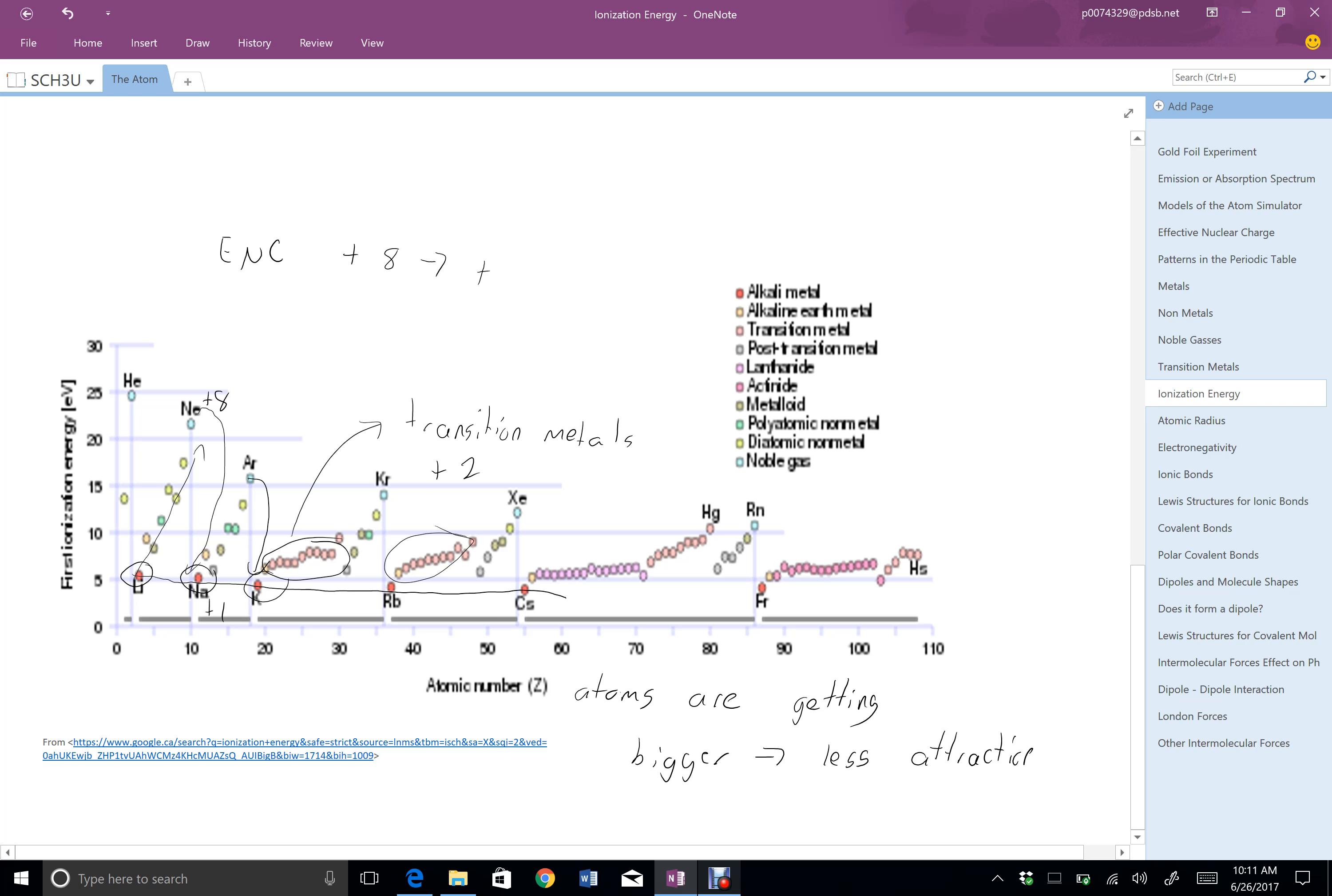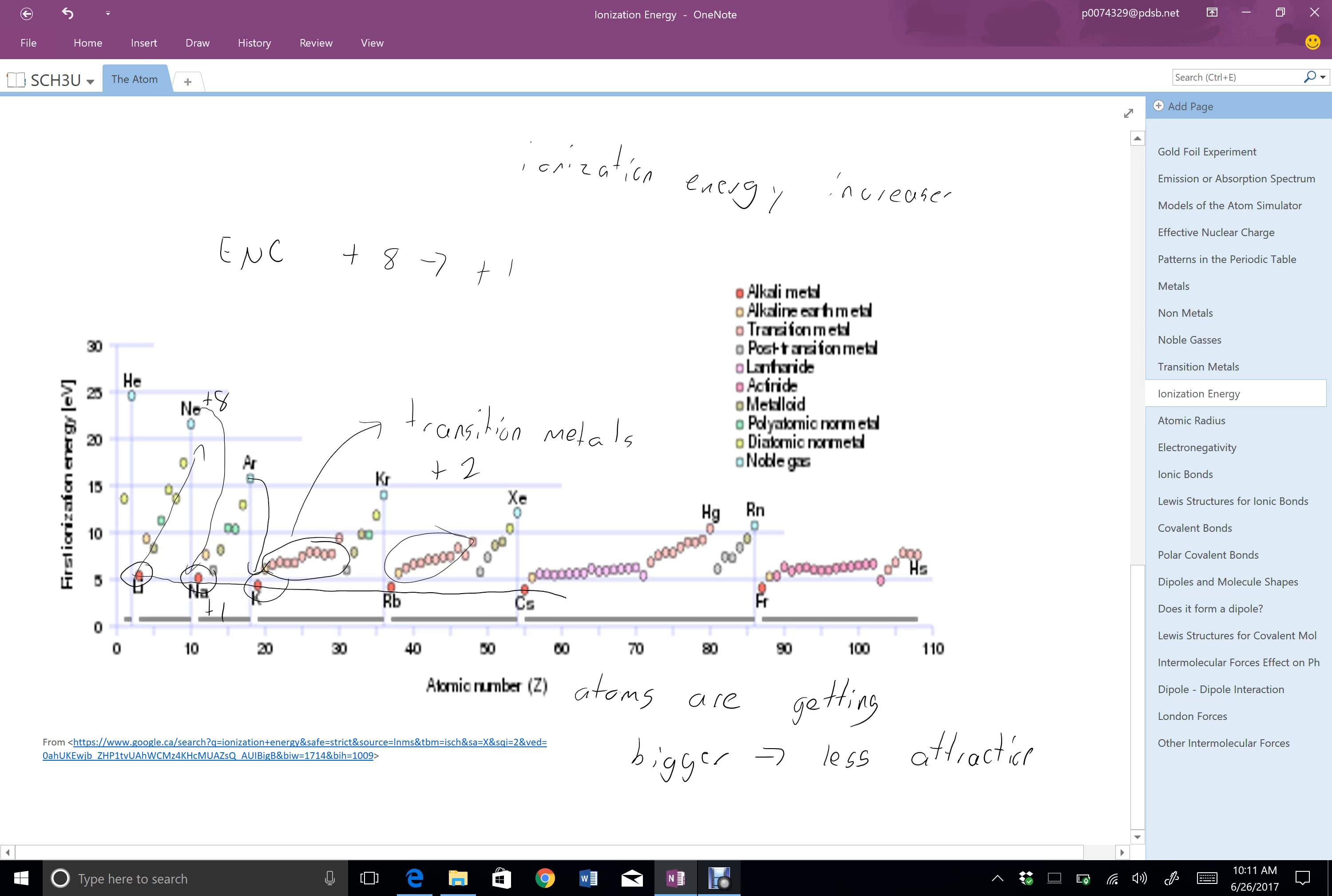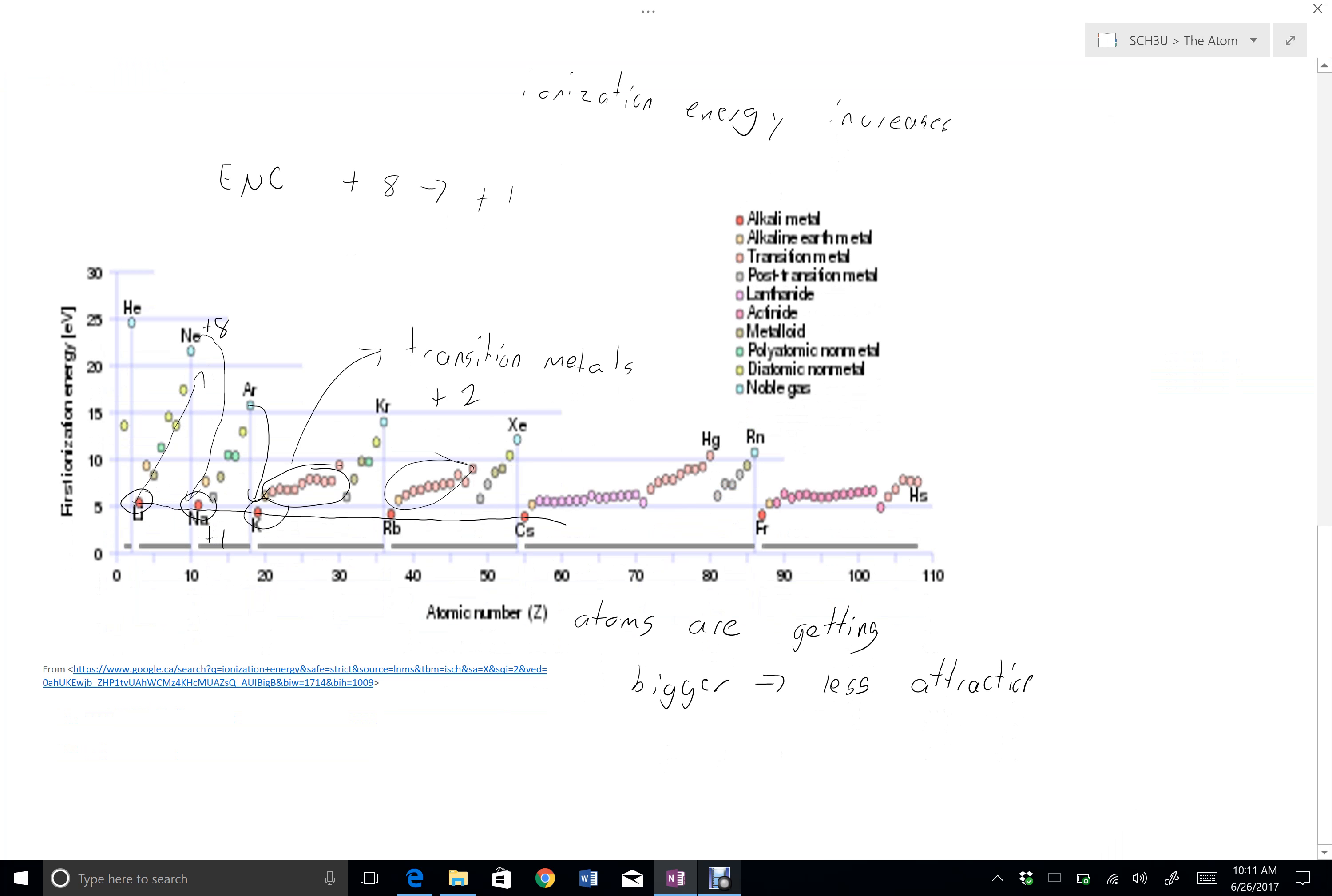And so the transition metals all have pretty common ionization energies. And then as we get into the non-metals, they get higher and higher with the effect of nuclear charge going to plus 8. And then once we hit the highest and we have to start a new shell, it goes all the way down to plus 1. And we start the trend again.